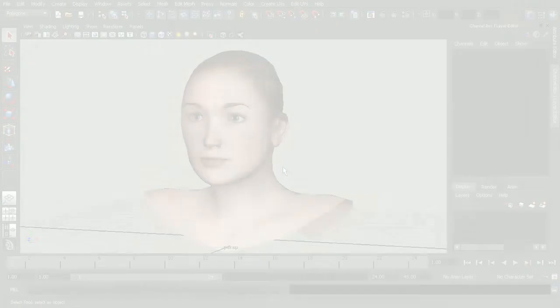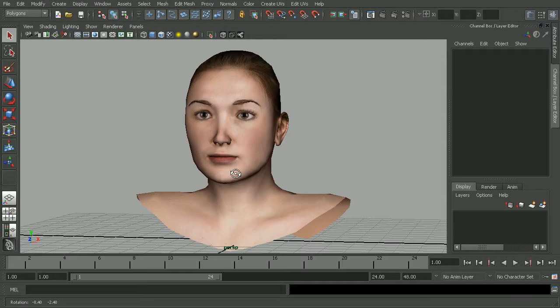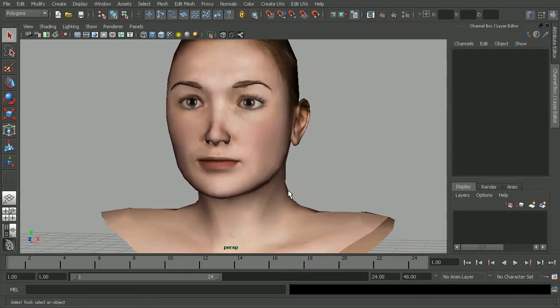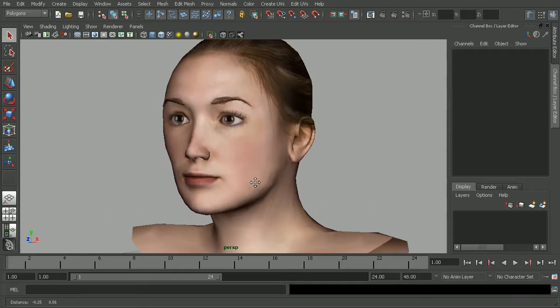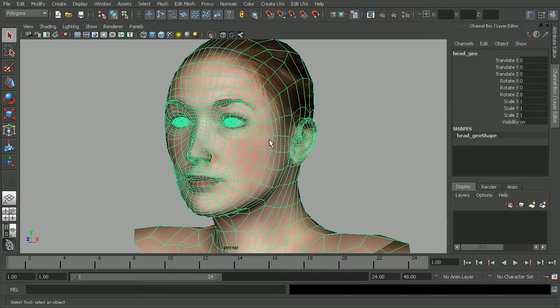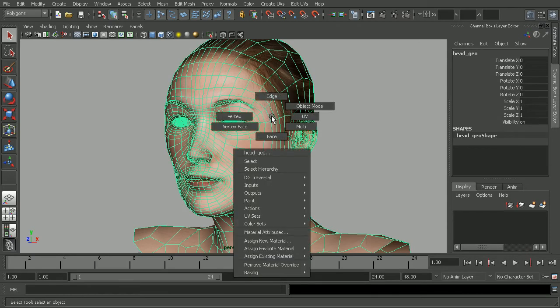So when it comes to working in Maya, we have our different component types that we can work with. So if I were to select an object, something like a polygon, we have things like edge, vertices, as well as faces.